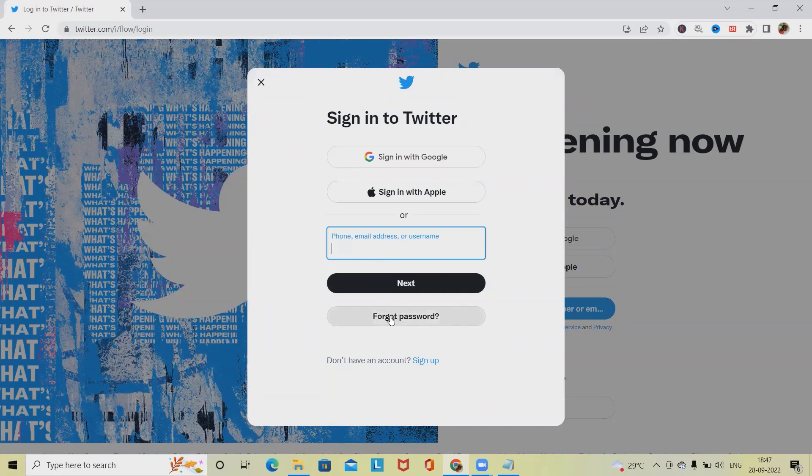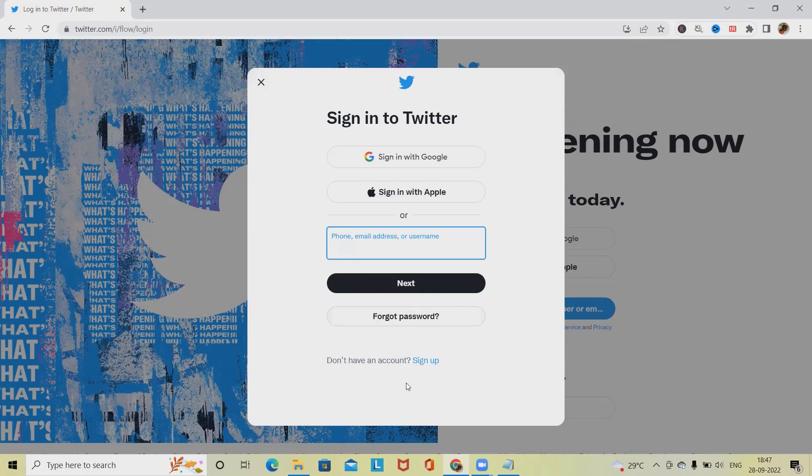In that sections we have forgot password, so these all page we have to verify. I've already created one video on login or sign up page which you can refer to perform the login or to perform the testing on login page. This will help you to draft out all the test cases of login page.